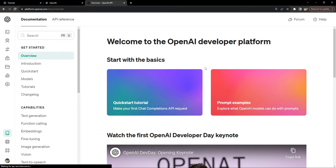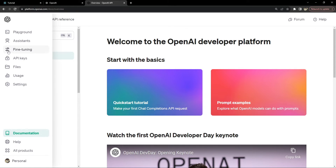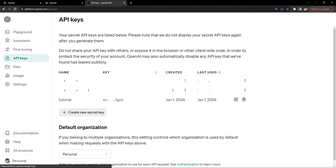If you have not already created an account, you will have to sign up on OpenAI's website and verify your email address. After you log in, you will be able to access your dashboard and provide your billing information. Then you can go to the API keys page and create a new secret key for your project. I'm currently using this tutorial key for this video.